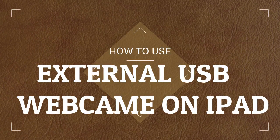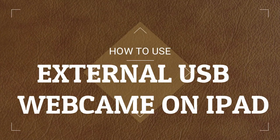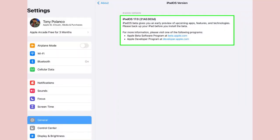How to Use an External USB Webcam on iPad Step 1. Even if you've just downloaded iPadOS 17 to your iPad, it's still a good idea to see that you have the latest version, which is version 3 at time of writing. Go to Settings General About to see which version of iPadOS 17 you currently have installed.